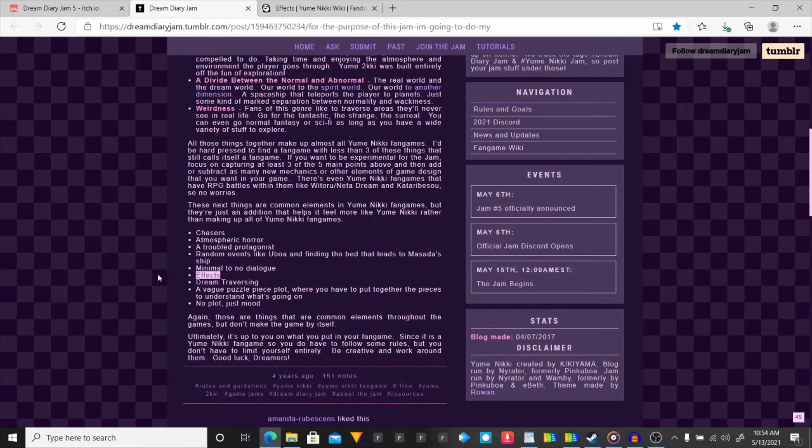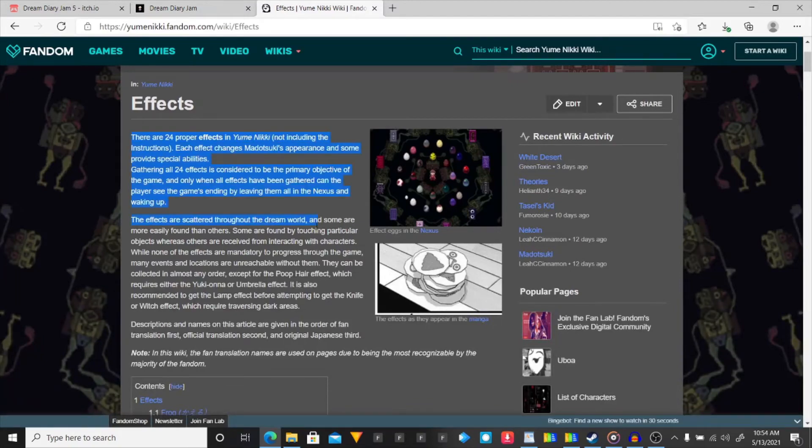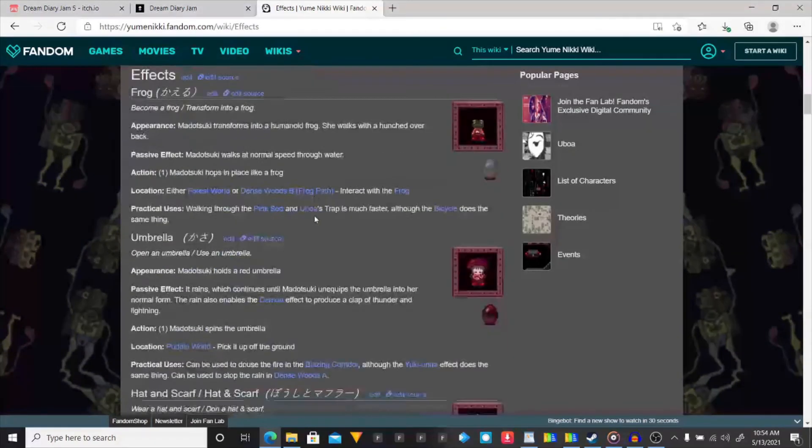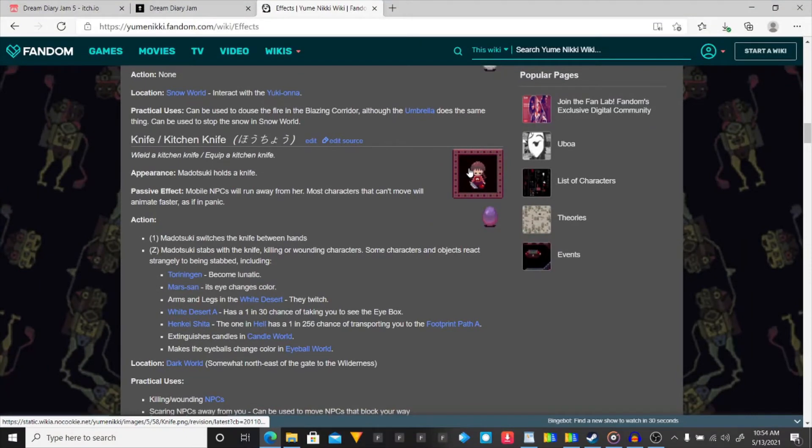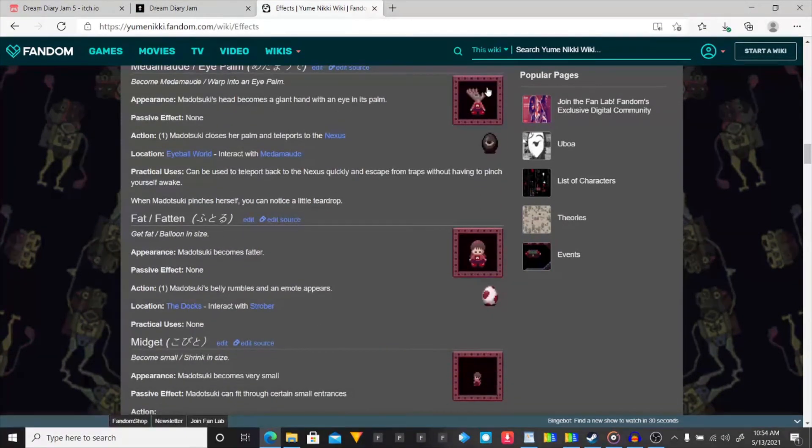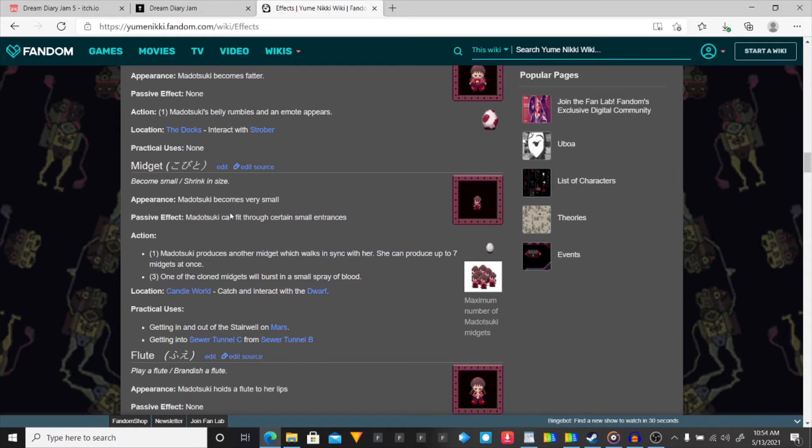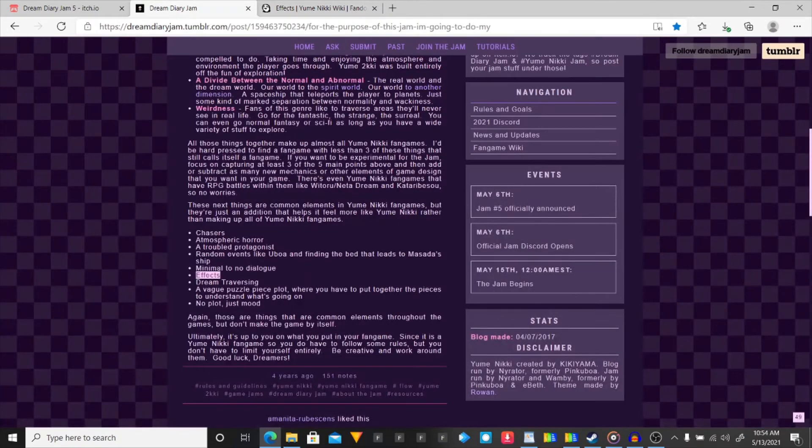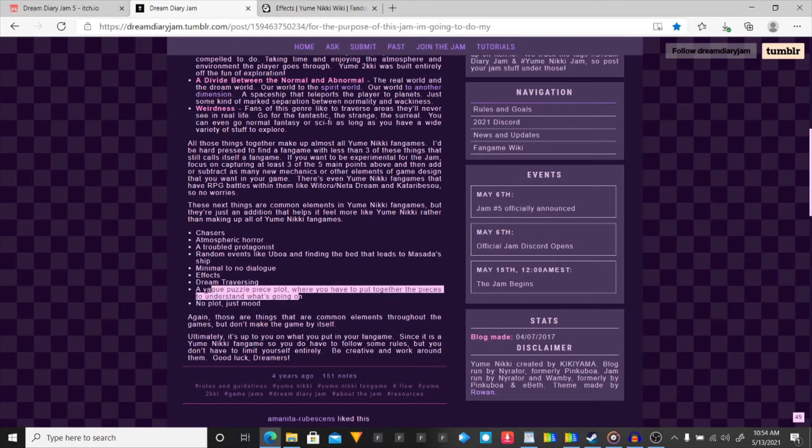Effects, which do either nothing or something. Cosmetic stuff or things that actually has a use like become small, shrinking size. Midget. Can fit through certain small entrances. I think I can do that. Dream traversing. I got that. A vague puzzle piece plot where you have to put together the pieces to understand what's going on. That is the entire game.